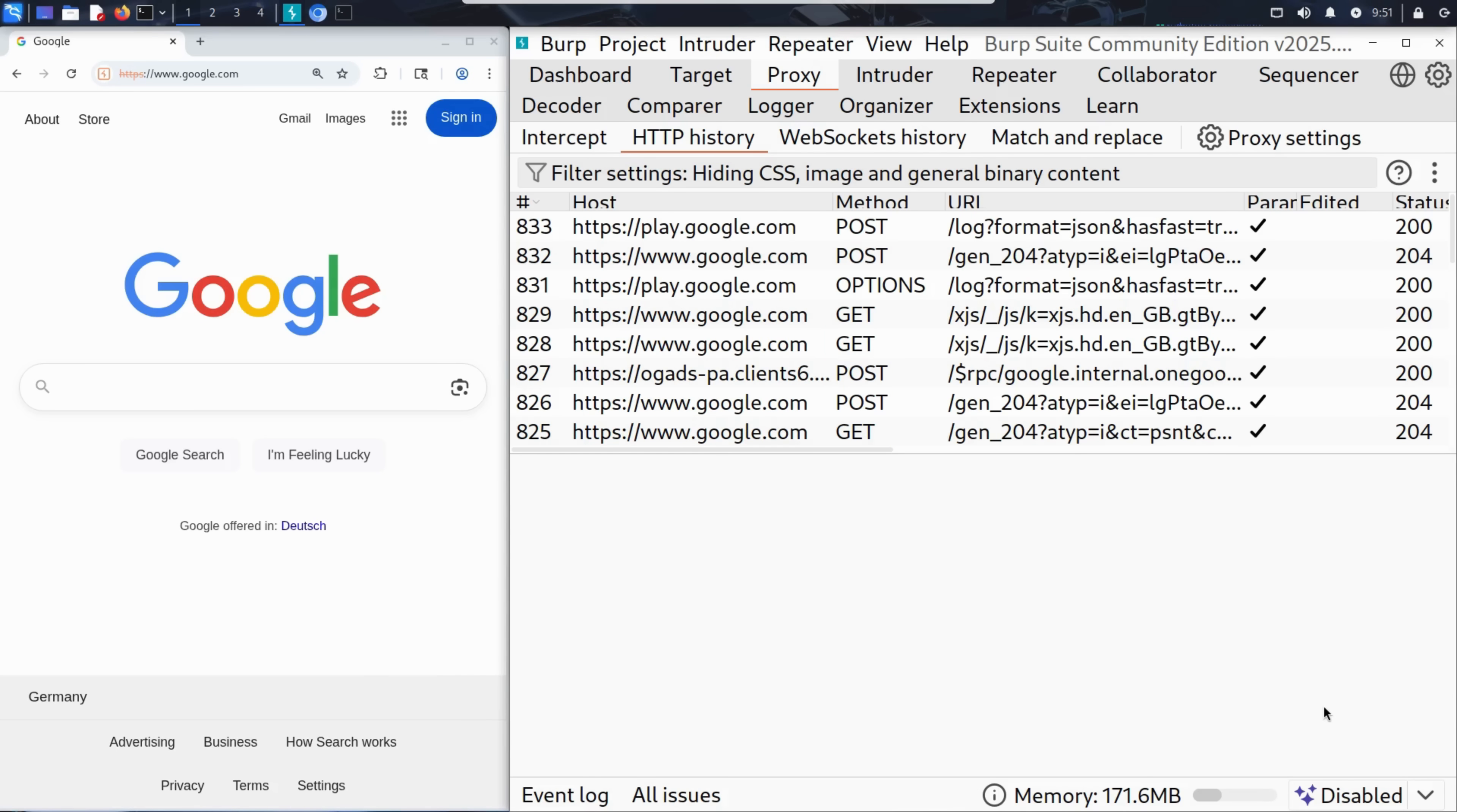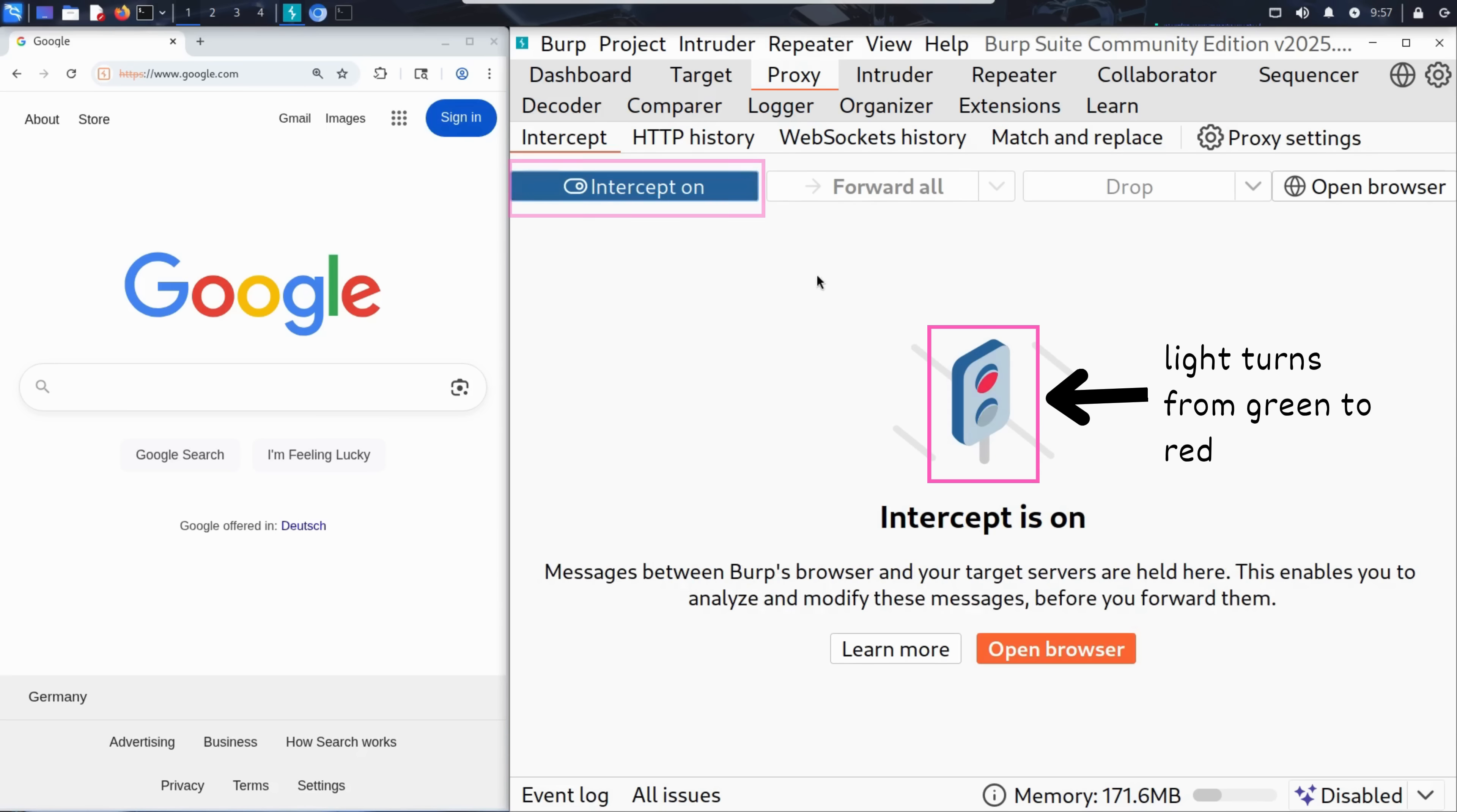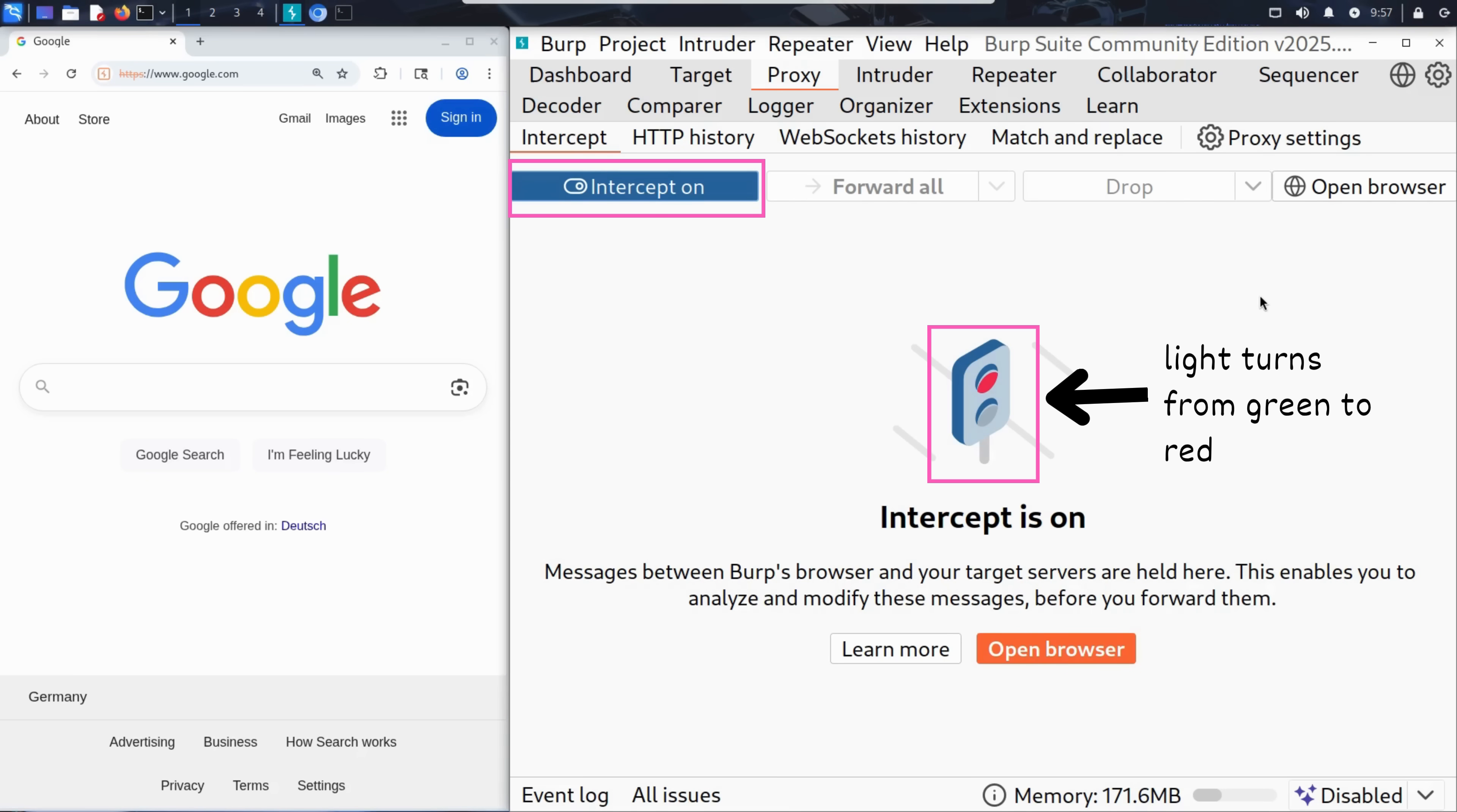Let's now search Paris. But before we do that, we need to make sure that Burp Suite is set to intercept traffic and not just observe it. We do that by going to the intercept tab and turning it on. When intercept is on, Burp Suite pauses each request before it reaches the server, giving us a chance to look at it, modify it, or drop it. But when intercept is off, Burp Suite just lets everything flow through without stopping it, like a silent observer. You can also see how the light changes here from green to red, telling us that the traffic will pause here.